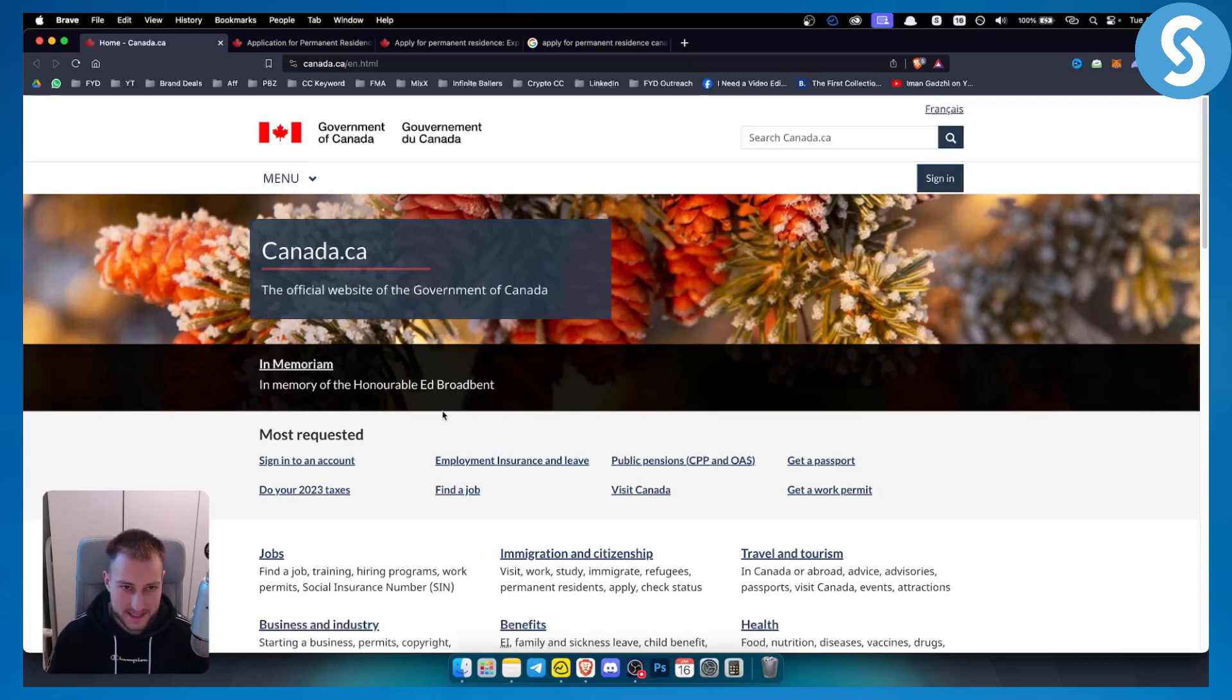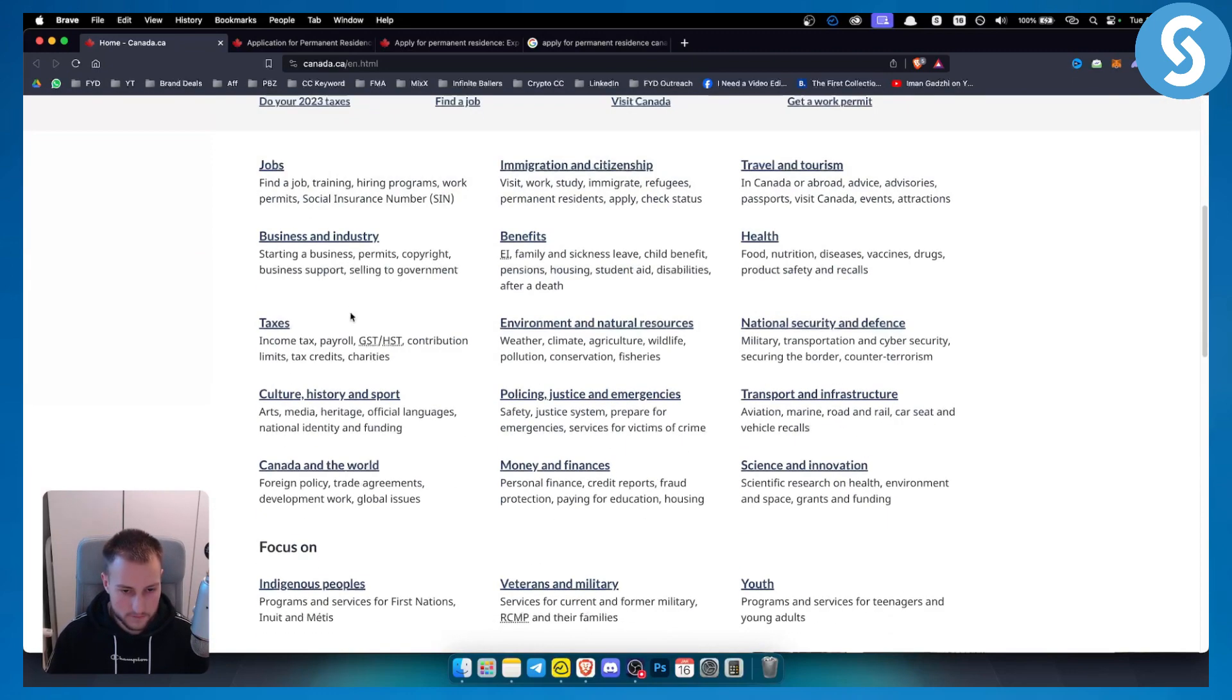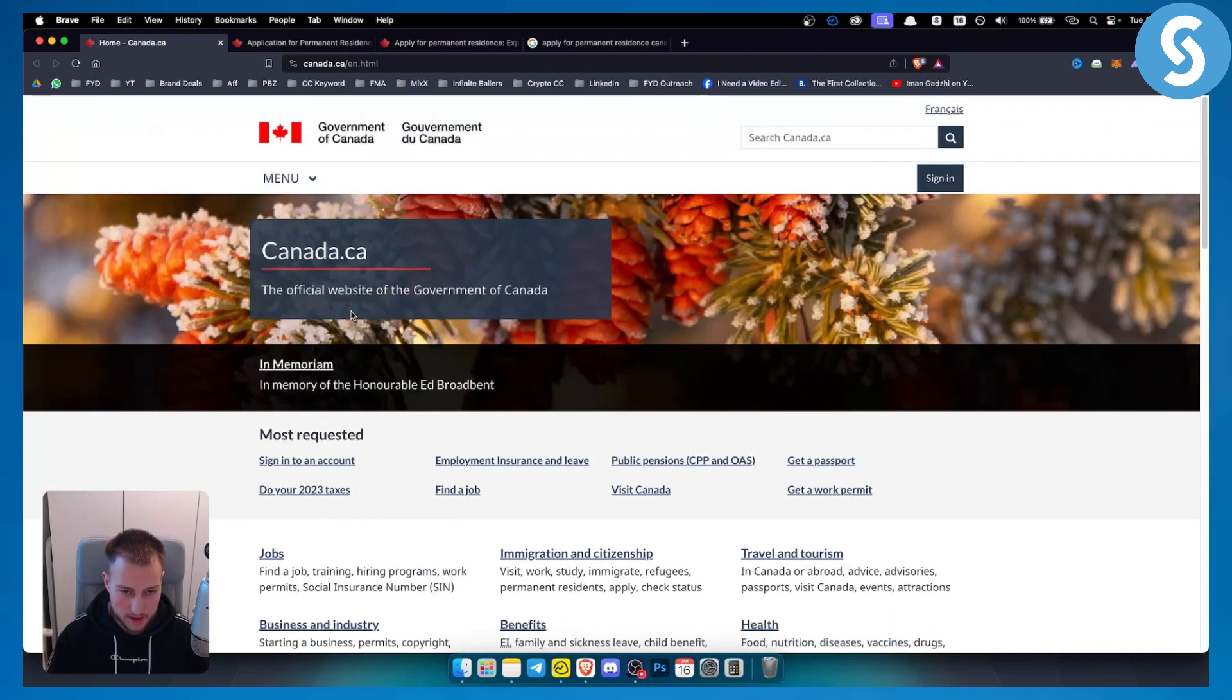As you can see, this is the website from Government of Canada. Here you can see all of the information about pretty much everything.